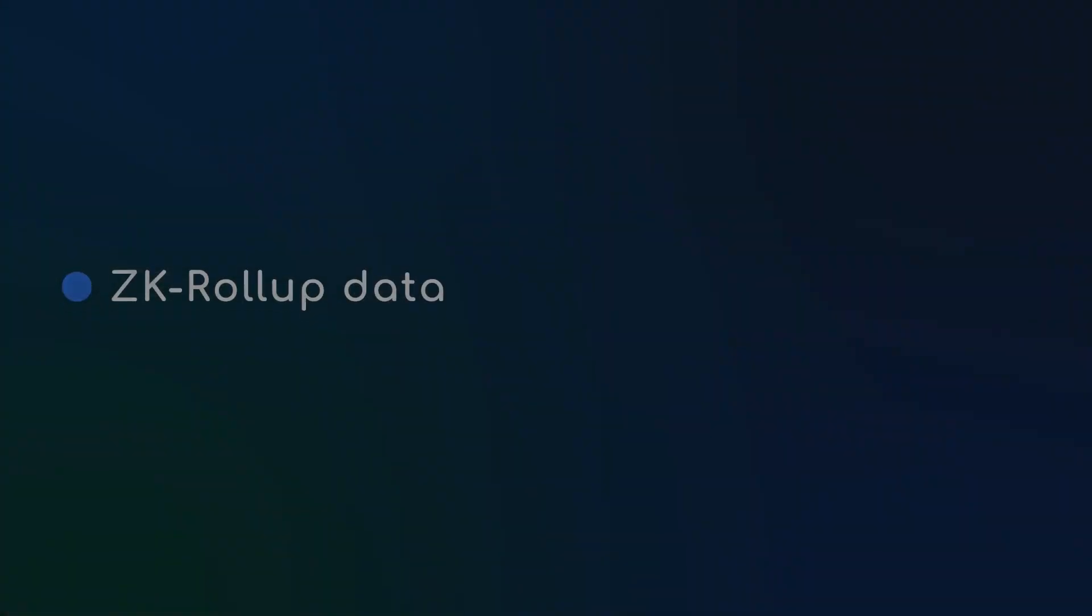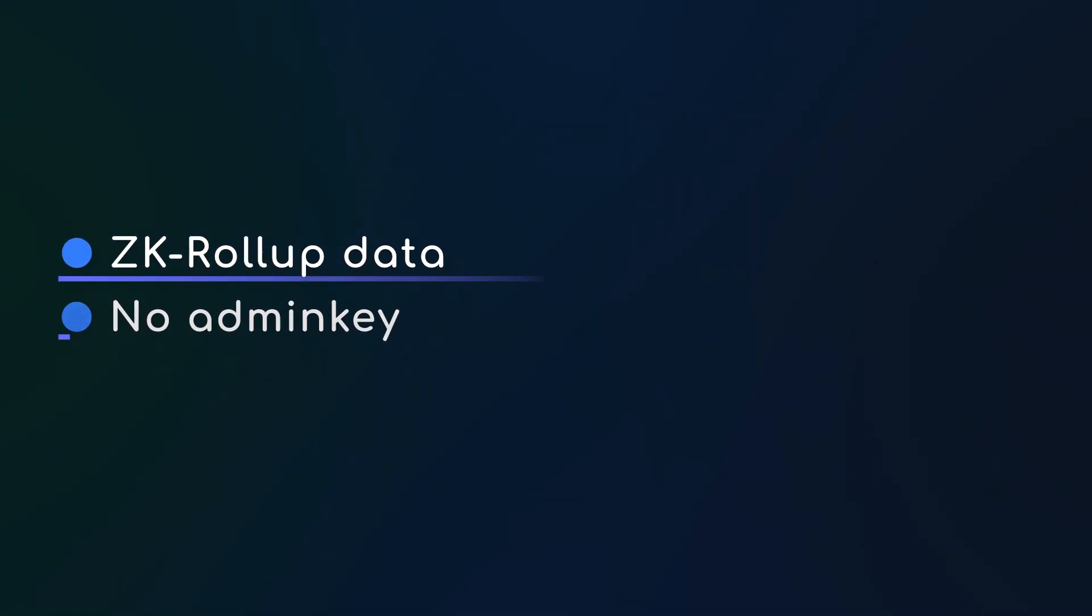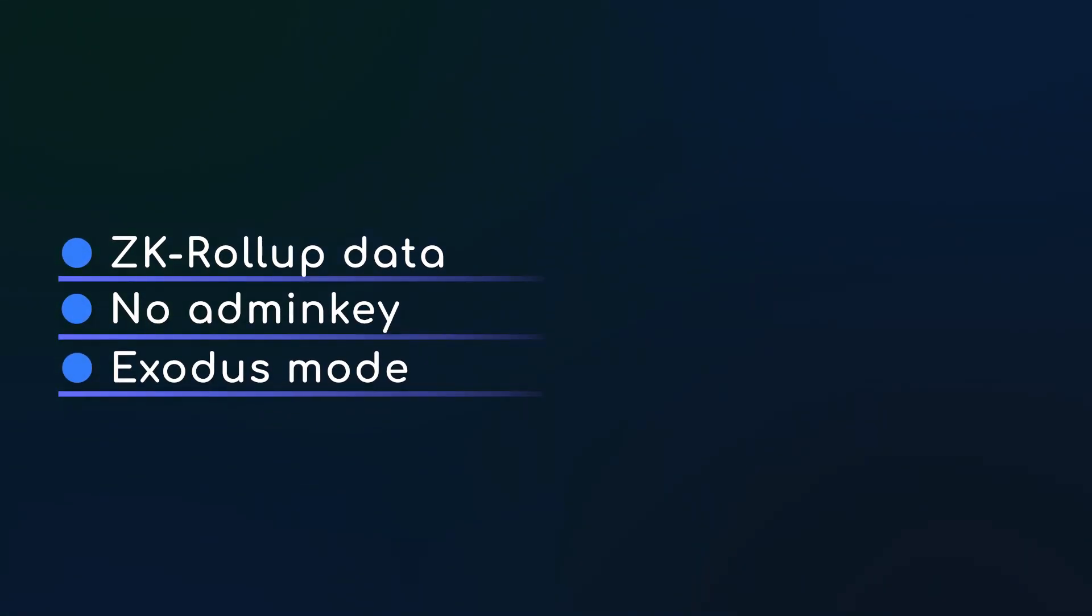Previously discussed ZK roll-up data availability, the fact that there's no admin key requirement, and Exodus mode.